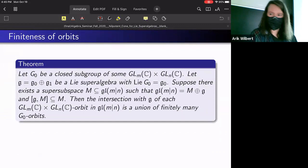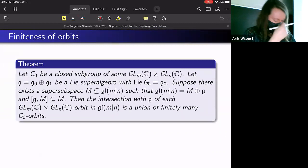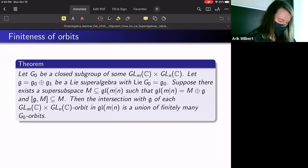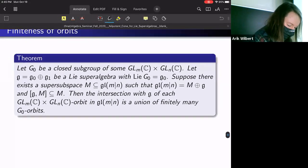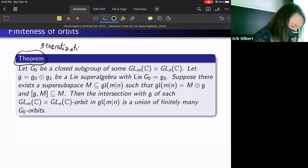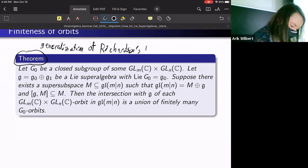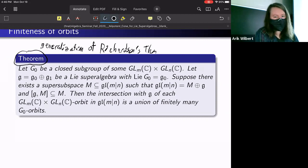From what we did for gl(m|n) in getting finitely many orbits, we were then able to extend that to any of our simple classical Lie superalgebras. The way we did that is using a generalization of Richardson's theorem, which was used as yet another way to prove finiteness of orbits for the ordinary case.